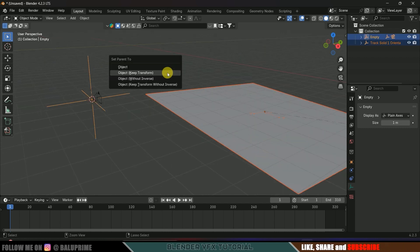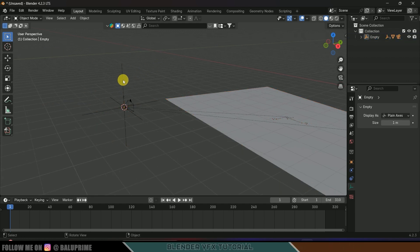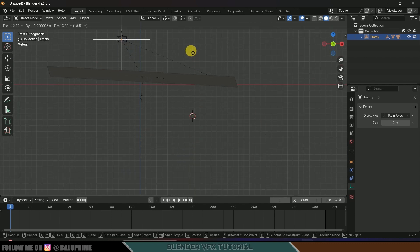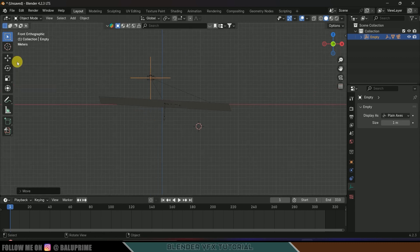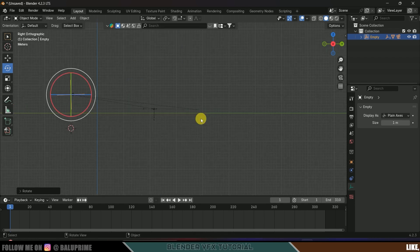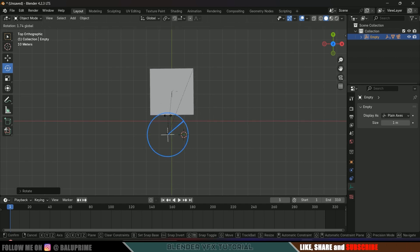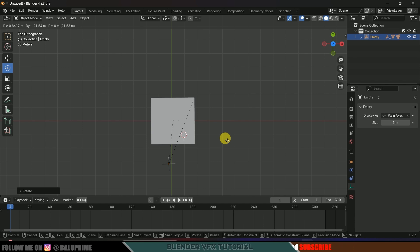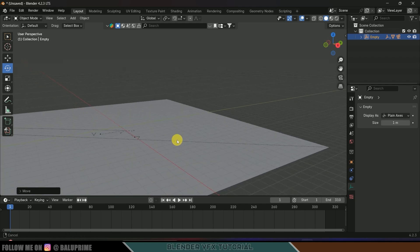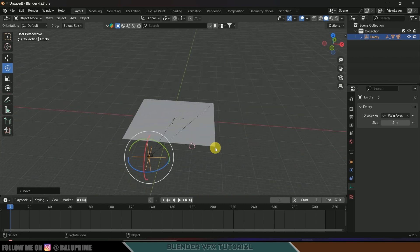Increase the scaling. Now select the axis of the camera, hold Shift and select the empty, then Ctrl+P > Object Keep Transform. In the same way, select the track solid, hold Shift and select the empty, then Ctrl+P > Object Keep Transform. Now we can move the entire scene using this empty. Press 1 for front view, bring the solid onto the plane, rotate and adjust. Press 3 for side view, then 7 for top view — rotate and position here.